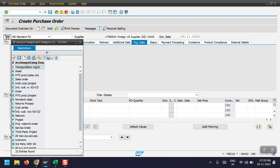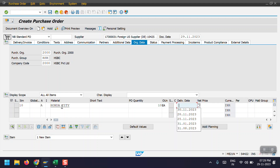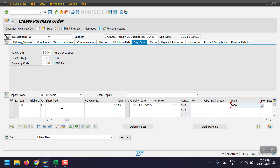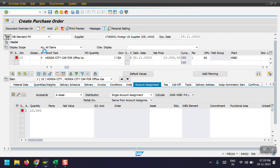In a normal non-PO process, people would use account assignment category K for cost center. But for asset acquisition through the PO process, we have to select account assignment category A. Then give the material, quantity as 10 each, delivery date as 30/11/2023, net price as 1000, and enter the plant. Then here we need to select the asset — I'm randomly selecting one asset.